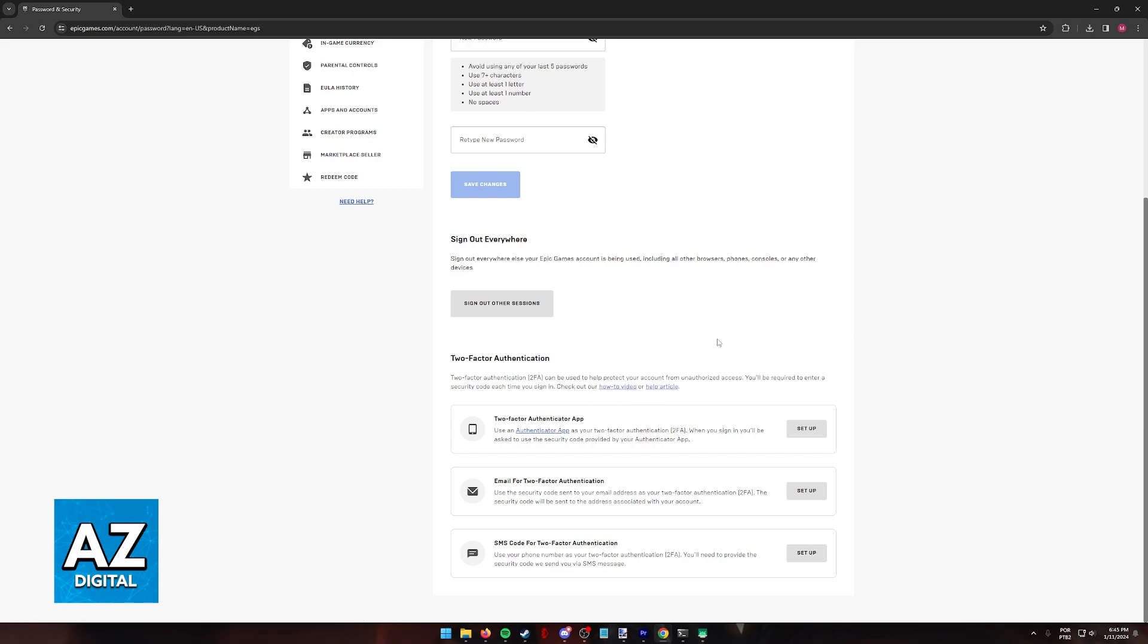Every time you sign in, you will have to go through this process, and to my knowledge, you can change this later if two-factor authentication bothers you.